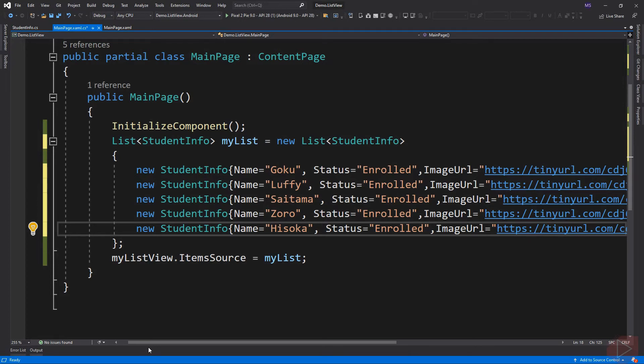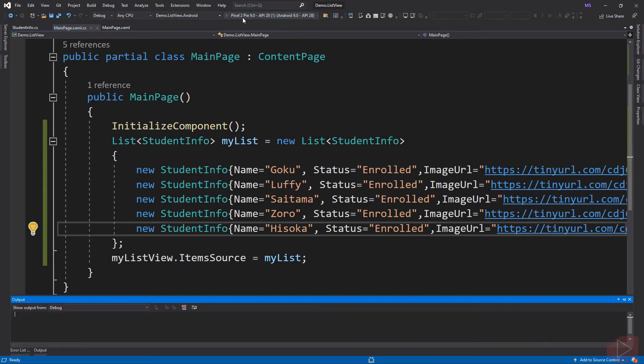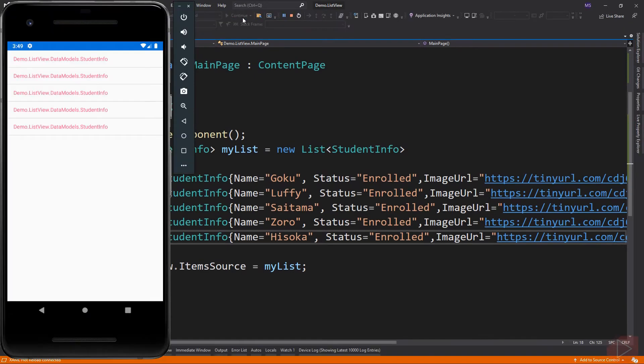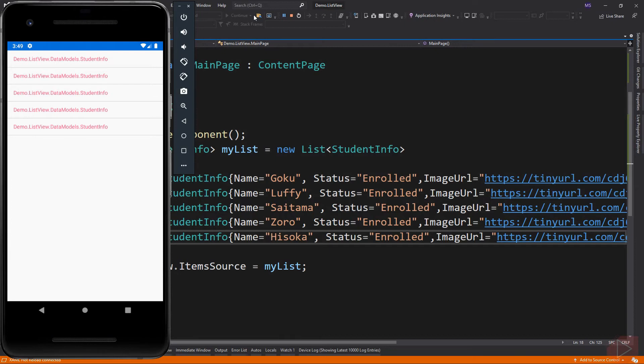So let's run the app. Each item appears as Demo.ListView.DataModels.StudentInfo. Why is that? Because by default, ListView calls a toString method on each item in the list. That's why Xamarin returns the fully qualified name of our class, which is Demo.ListView.DataModels.StudentInfo.